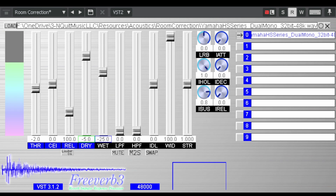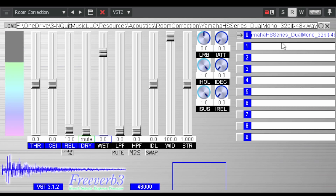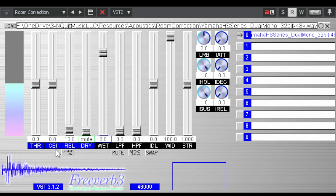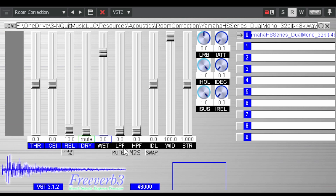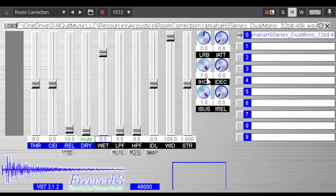Another plug-in you can use is FreeVerb. Load your WAV there and make sure: threshold is 0, CI is 0, relative 10, dry is mute, all the way wet, 0, no low pass, no high pass, no IDL or IDL 0, wideness 100, strength 1, and 001 for LRB. Everything else is 0 except ISS 1.